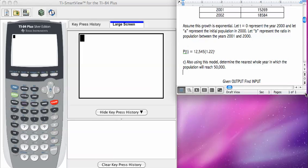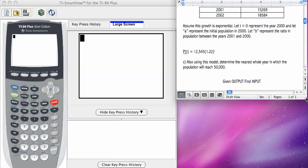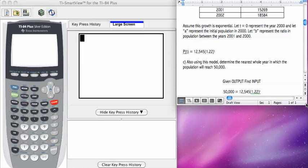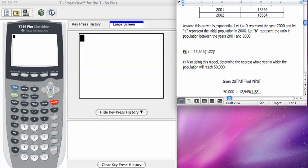You're going to replace P of t with 50,000. So your new equation becomes 50,000. There's the output we know. Here's the representation for any output, which is our function, 12,545 times 1.22 to the t.